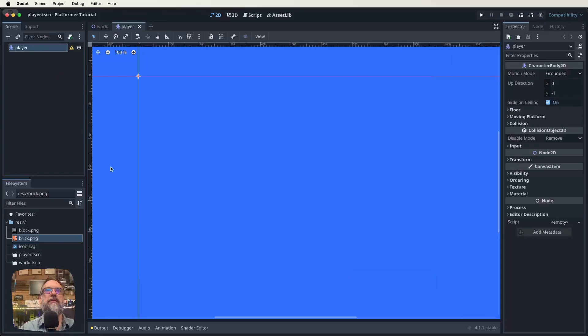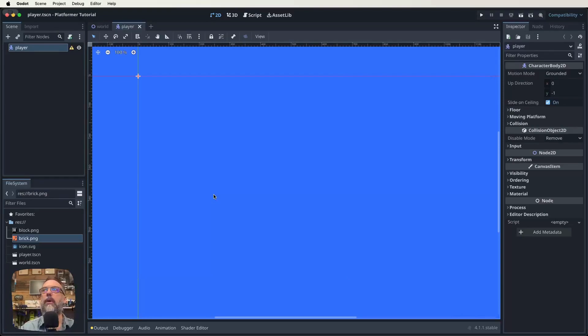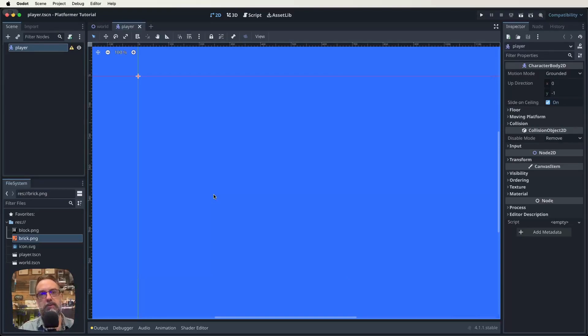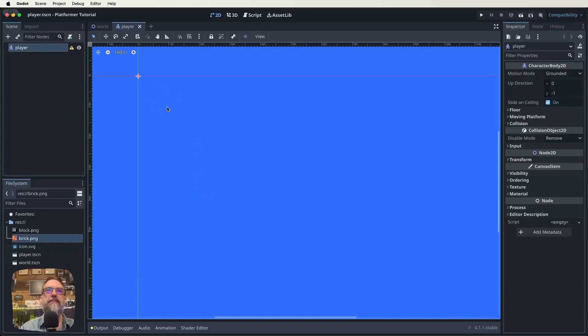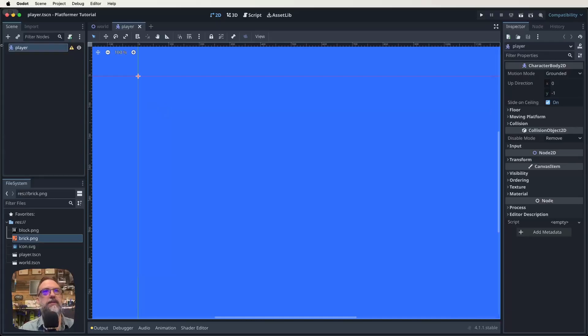We've now got world.scene and player.tscn. Here is our player scene. We've got that background color going on. It doesn't really matter for what we're doing here. It's more just for our world scene.